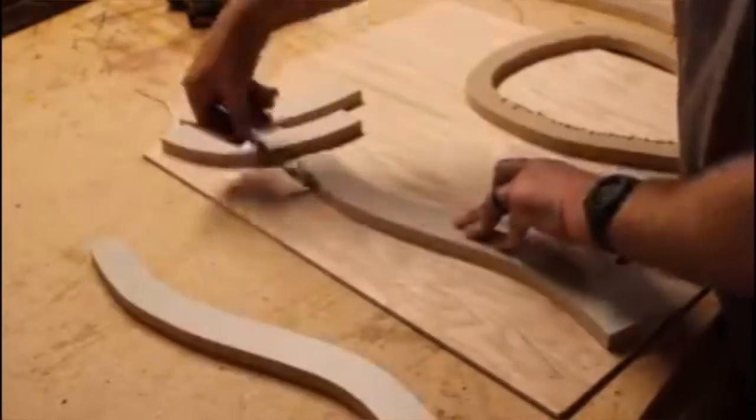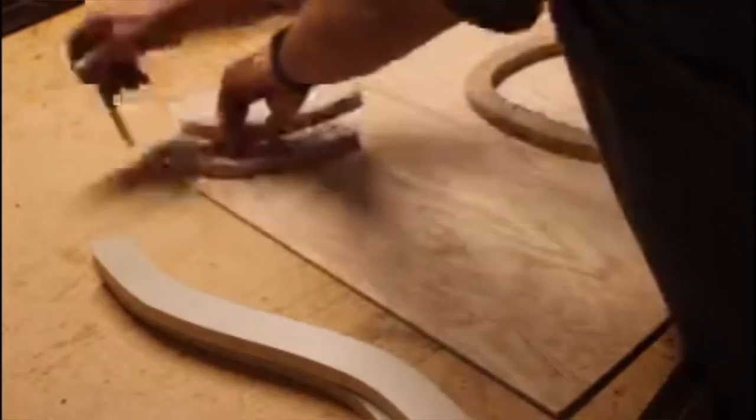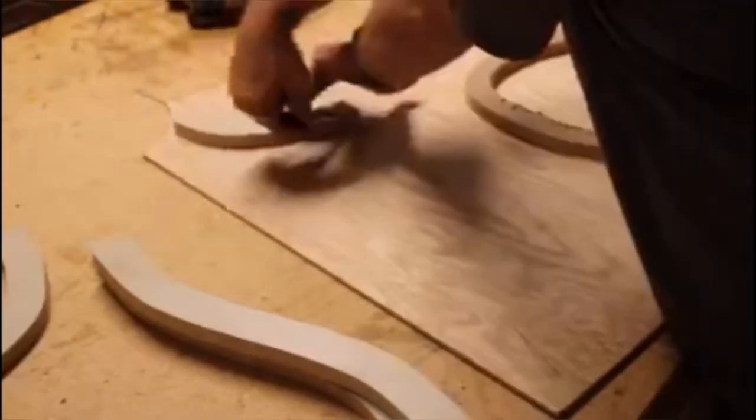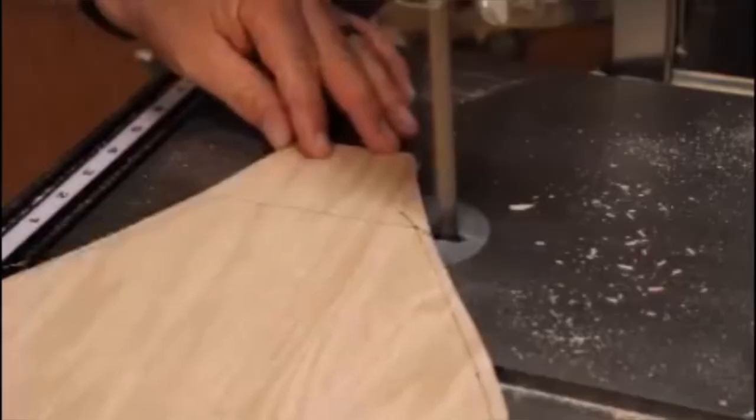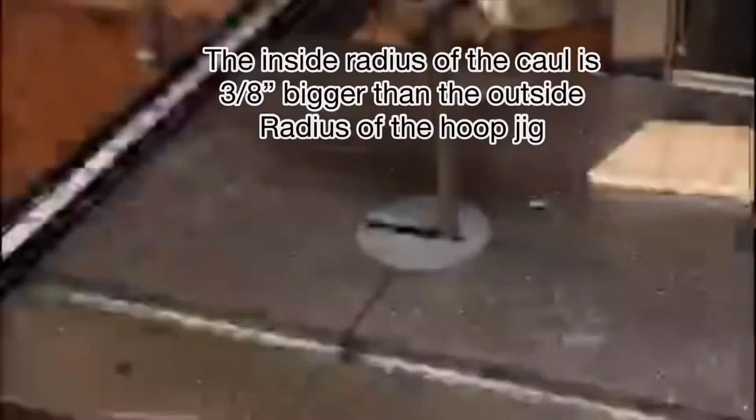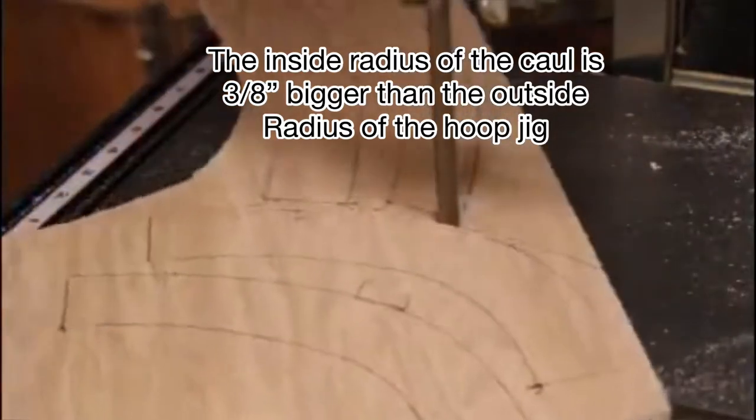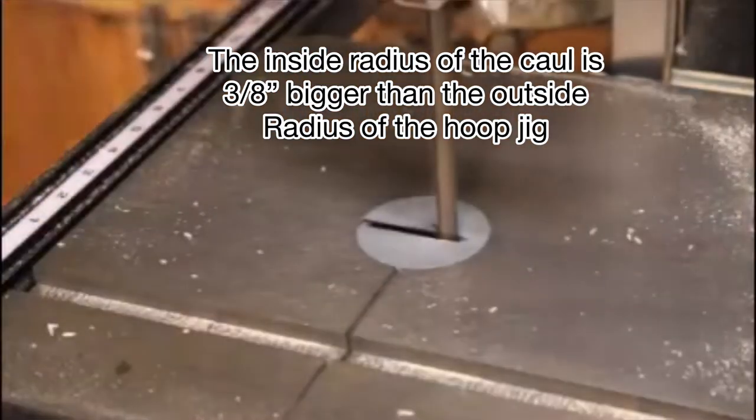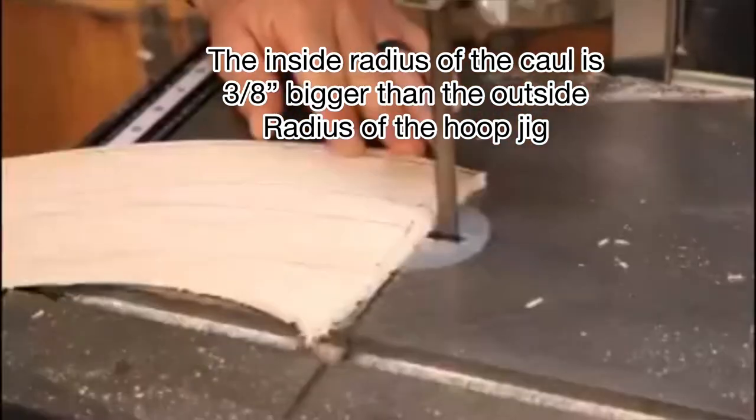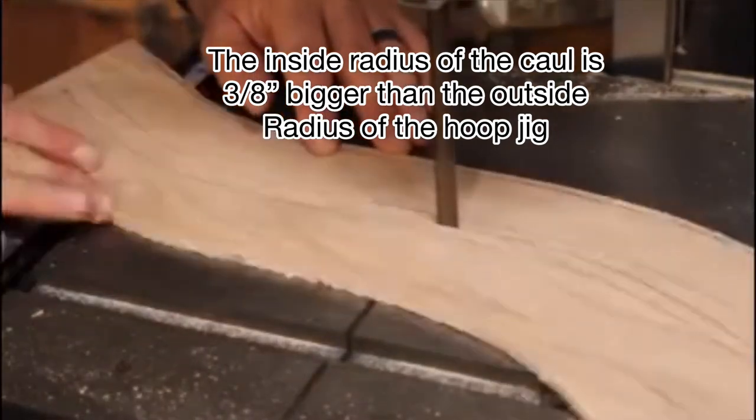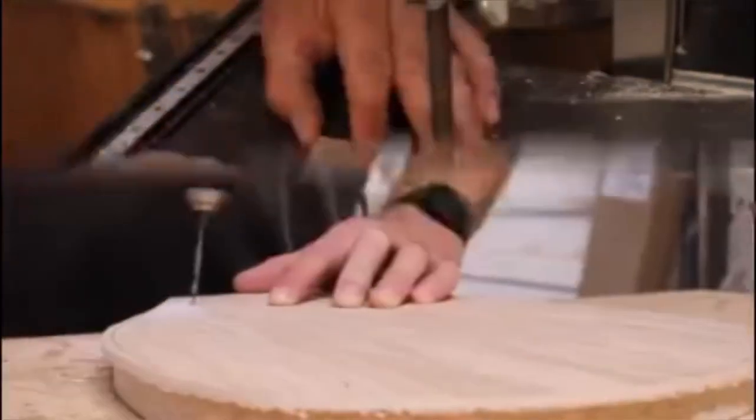Then I cut a small notch on the side of this where my pencil lead is going to ride. I then take this and butt it up against the hoop template and trace it out on the melamine. This way I have a caul that will fit correctly against the laminations that I'm going to be clamping.